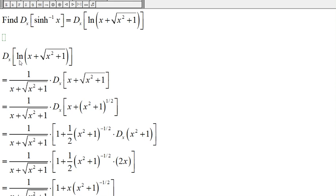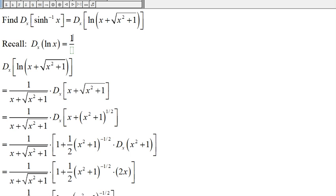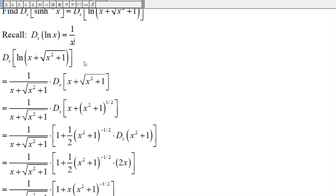Here we have ln of this expression, so the derivative will be one over x plus the square root of x squared plus one. Then the chain rule says we have to multiply by the derivative of x plus the square root of x squared plus one.